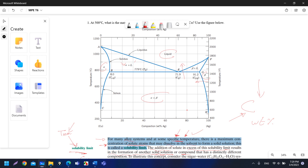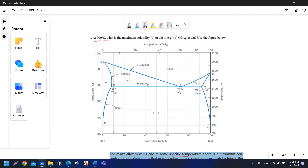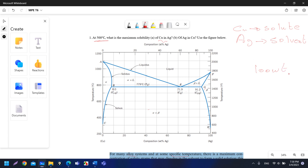A new compound or new solid solution exists that is different in composition. So now we need to know different things. First, we need to know the temperature — in this question it is 500 degrees Celsius. We need to know what are the solute atoms and what is the solvent in order to determine the solubility limit. In part A, it says Cu in Ag, meaning Cu will dissolve in Ag. So Cu is the solute and Ag is the solvent. We will start adding Cu to the solvent.